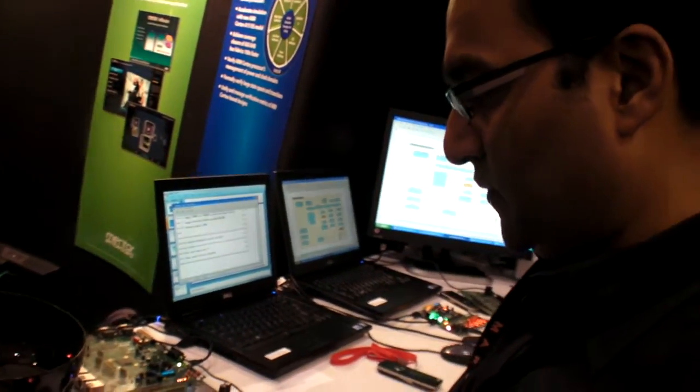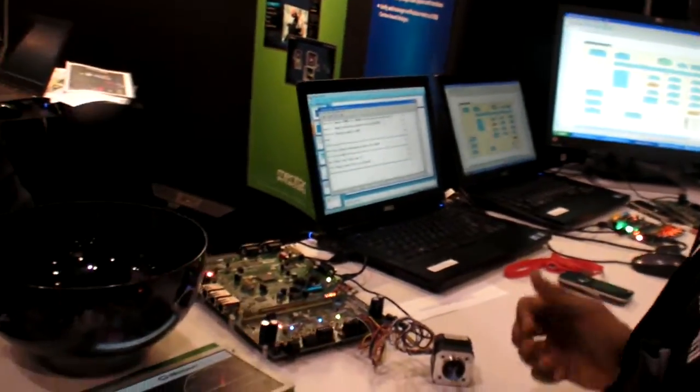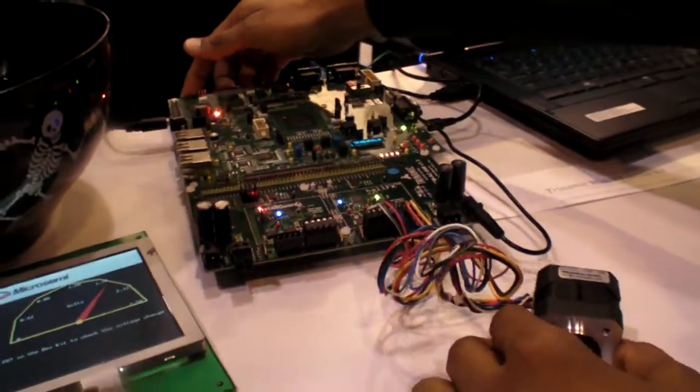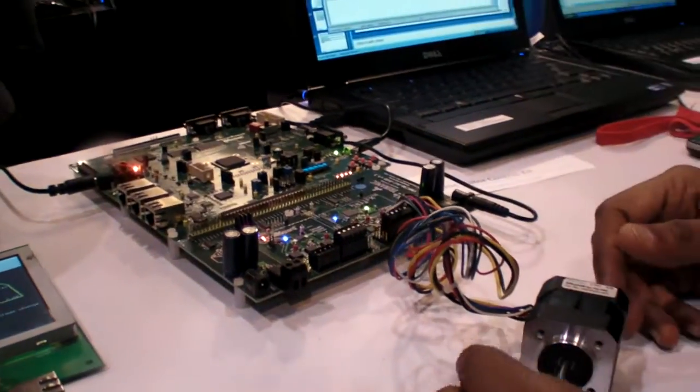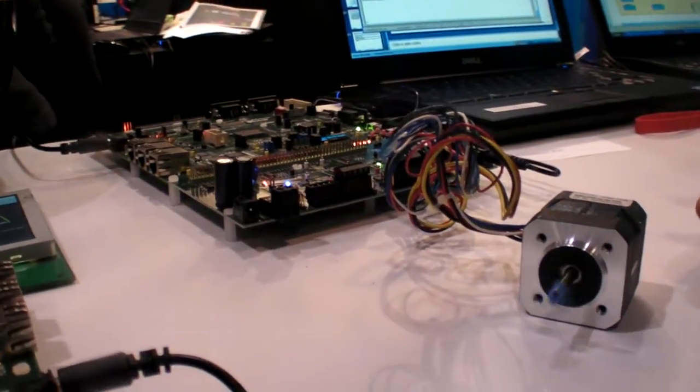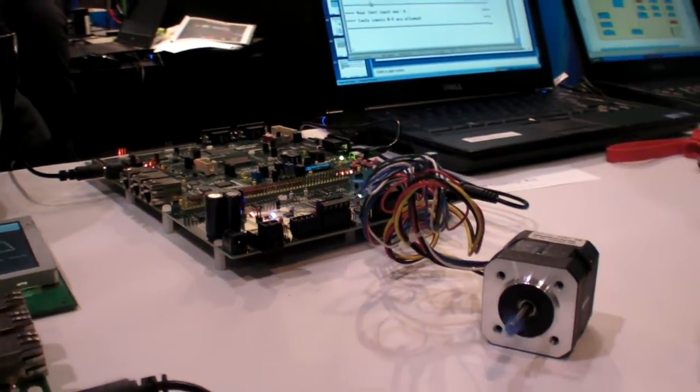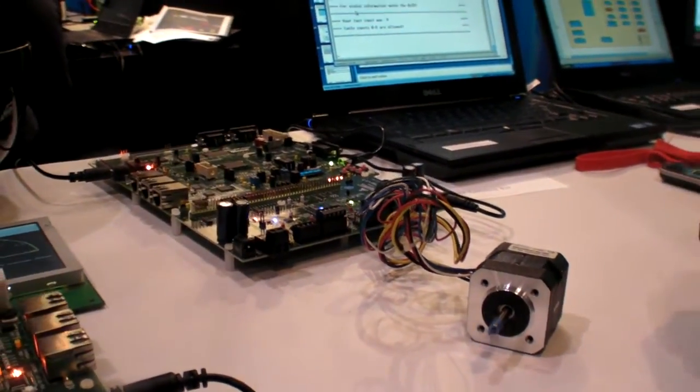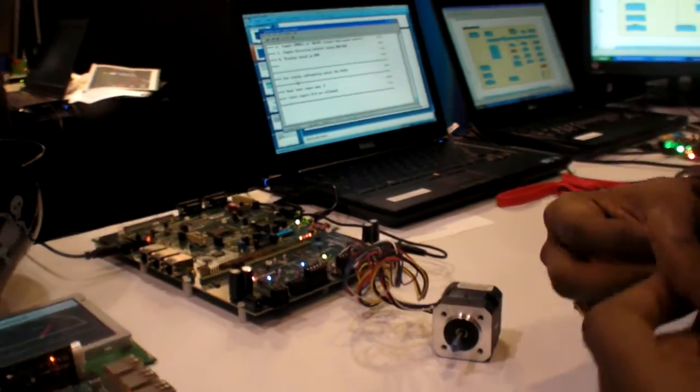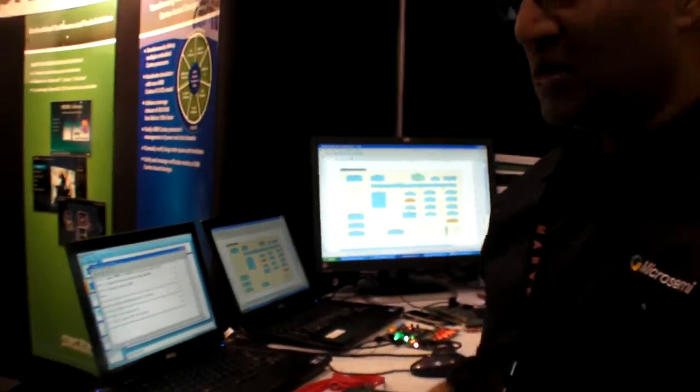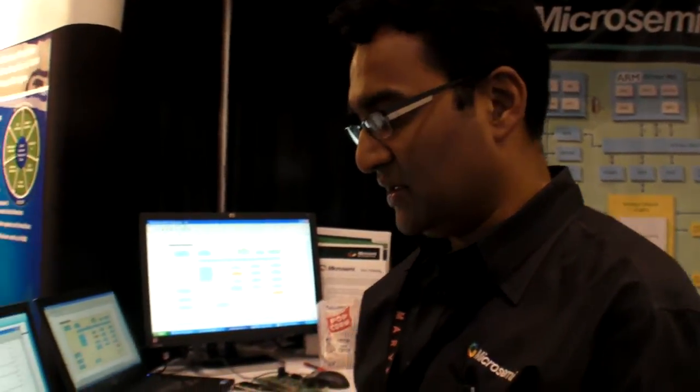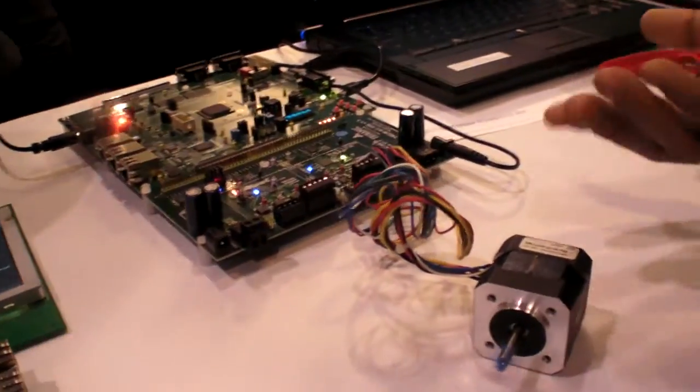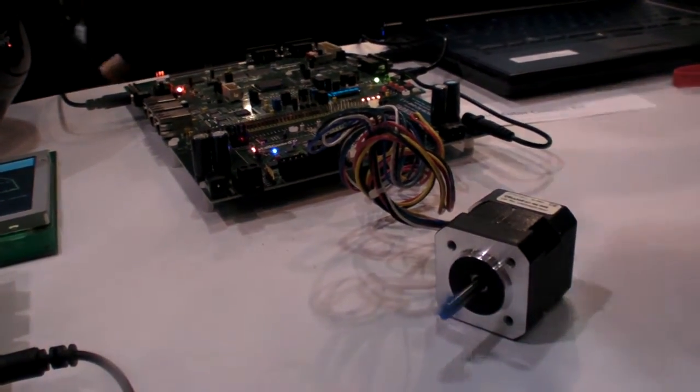This is the next very popular application with Smart Fusion, which is motor control. Normally motor control solution exists from a very low-end 8-bit microcontroller, all the way to high-end FPGA-based, very complicated robotic motion and motor control. So here is that kind of motor control. Here I'm showing a simple single motor being run.